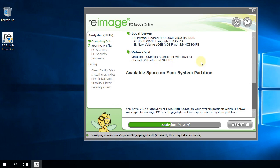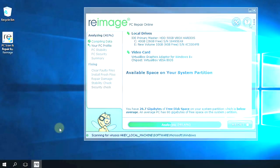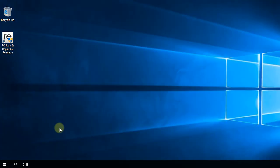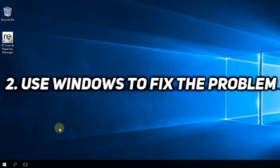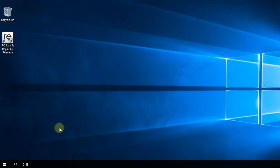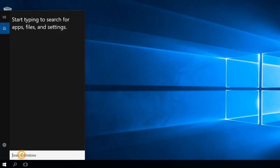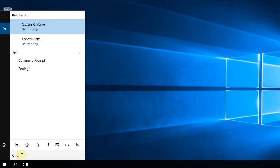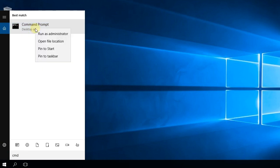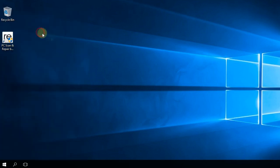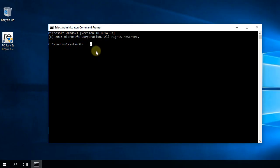Another method you can use without any particular program is to use Windows to fix your DLL problems. You can go to CMD by clicking on the search button, then type in CMD, right-click on Command Prompt, and run as administrator.